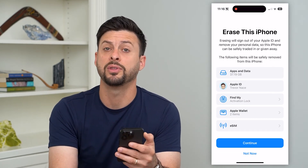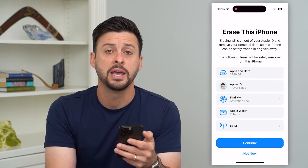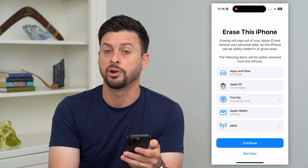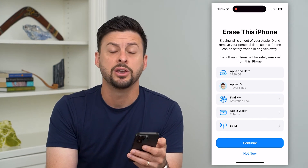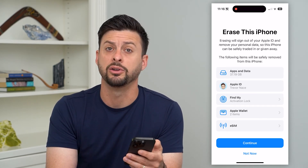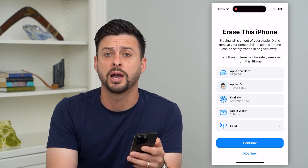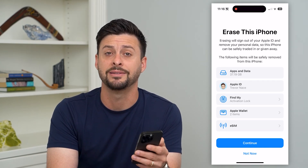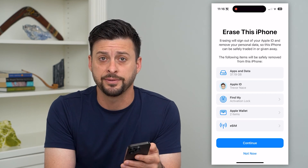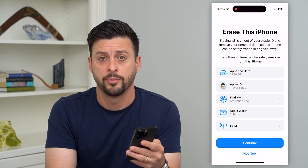This will pop up with a little disclaimer on what it will remove. It will remove any personal information including your Apple ID, your Find My, your Apple Wallet, your eSIM — all of that data — and then it will bring everything back to factory default, as if you just bought the phone from Apple.